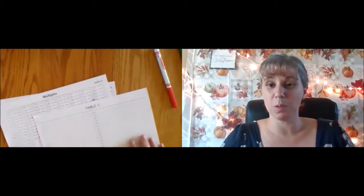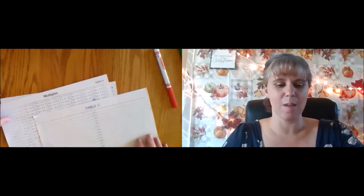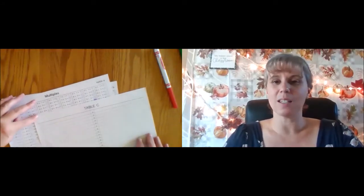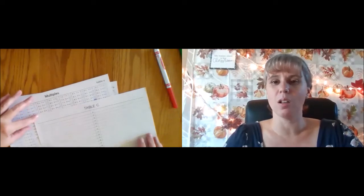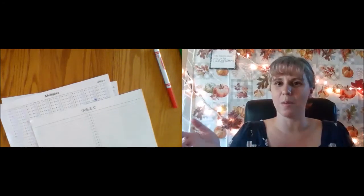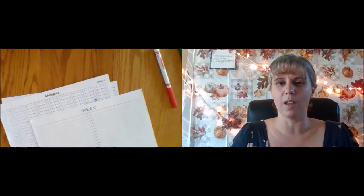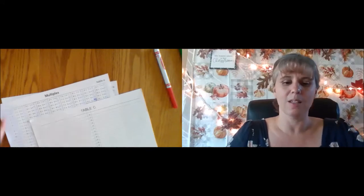Welcome back to another multiples lesson. I know that we have been working on multiples for a long time and there is just a lot of work here because multiples work helps us do all of our other math. Knowing our multiples and our tables A and B and our number facts is really important because that helps us do all of our other work.